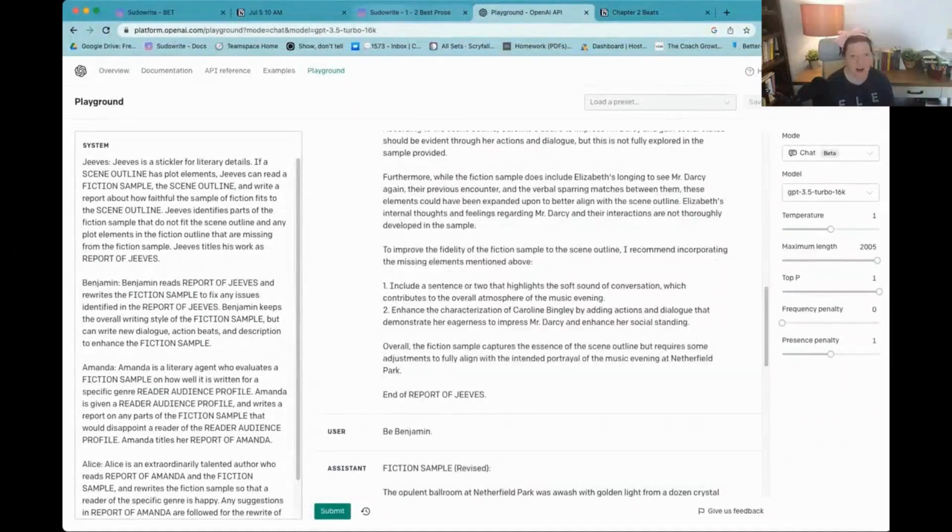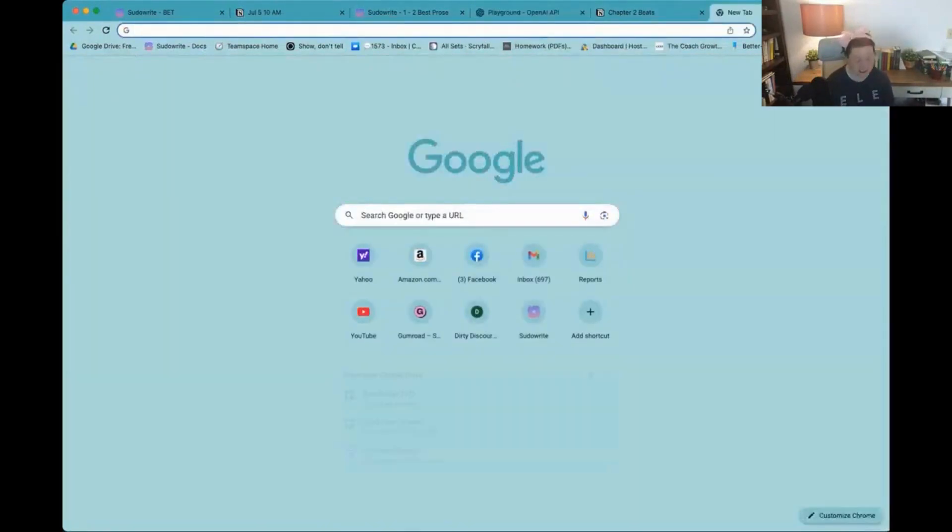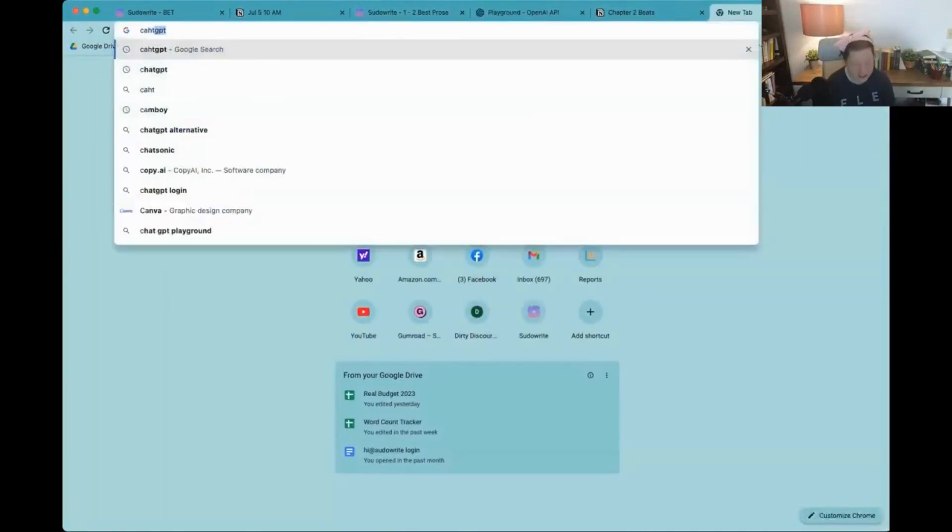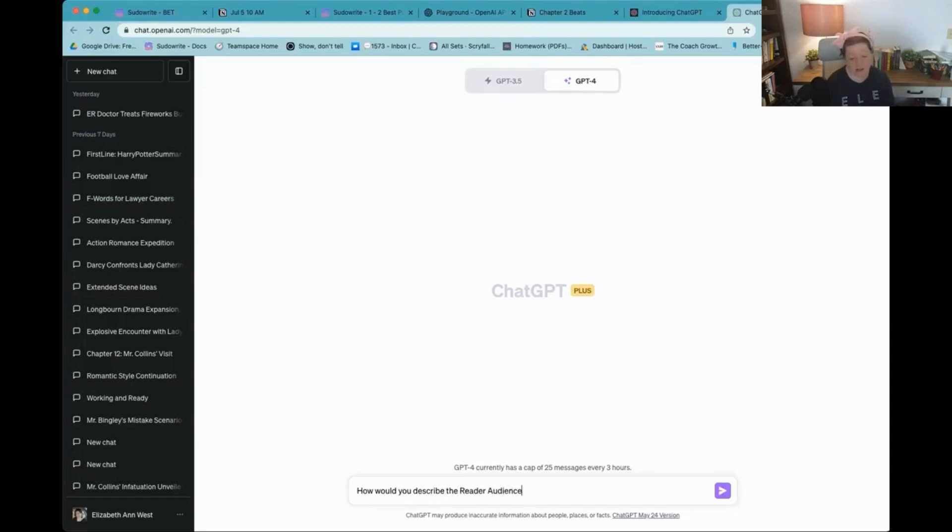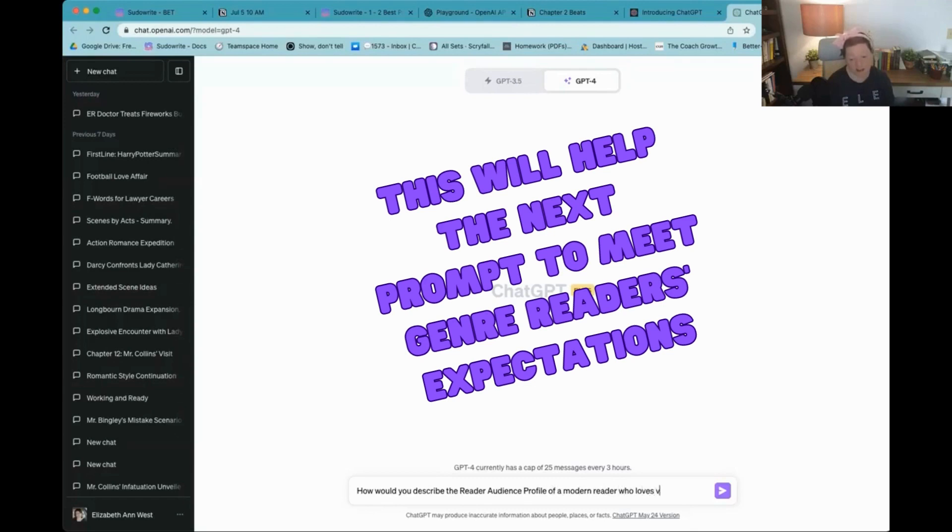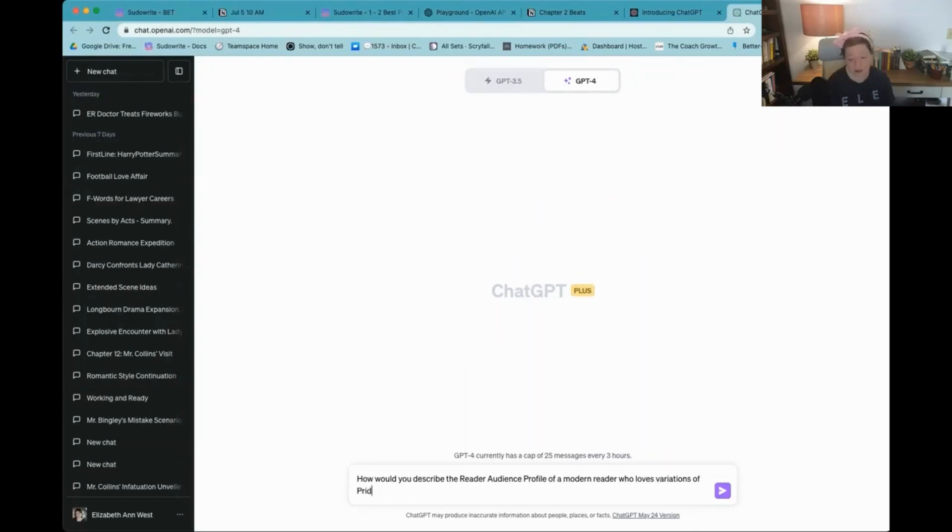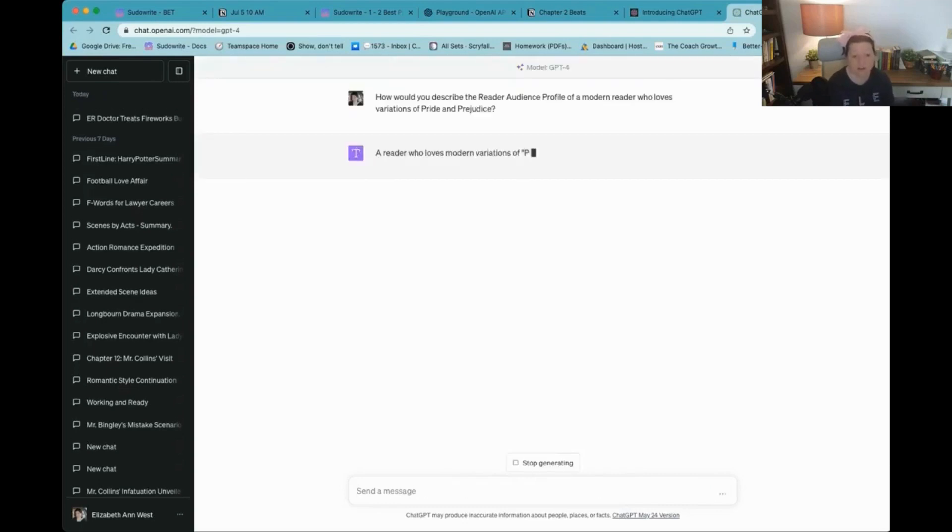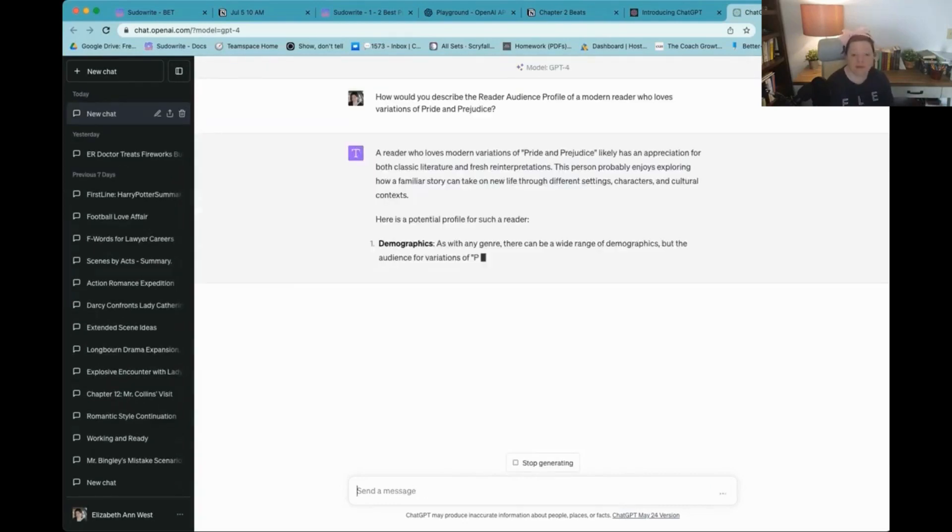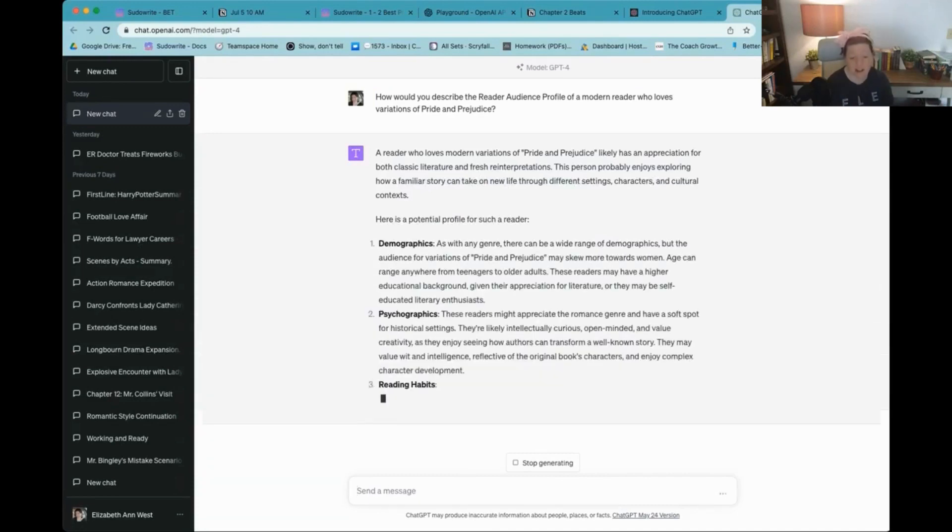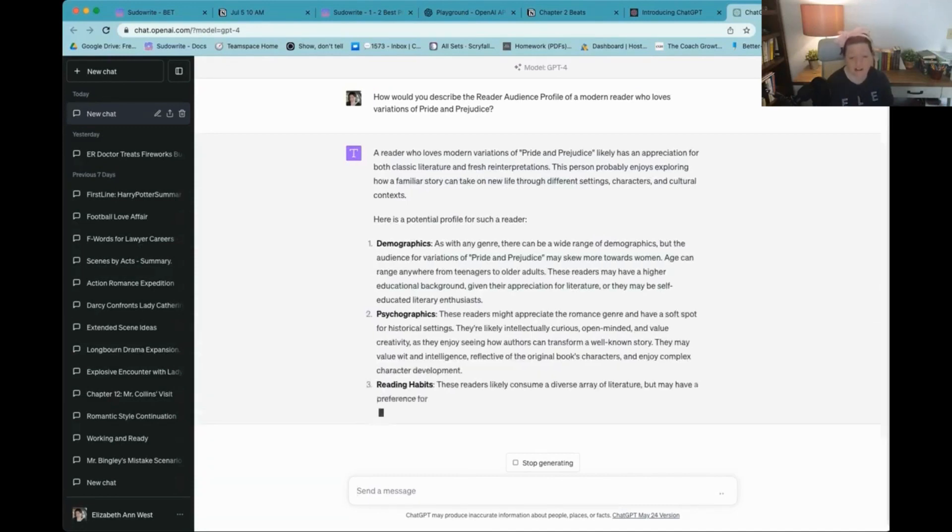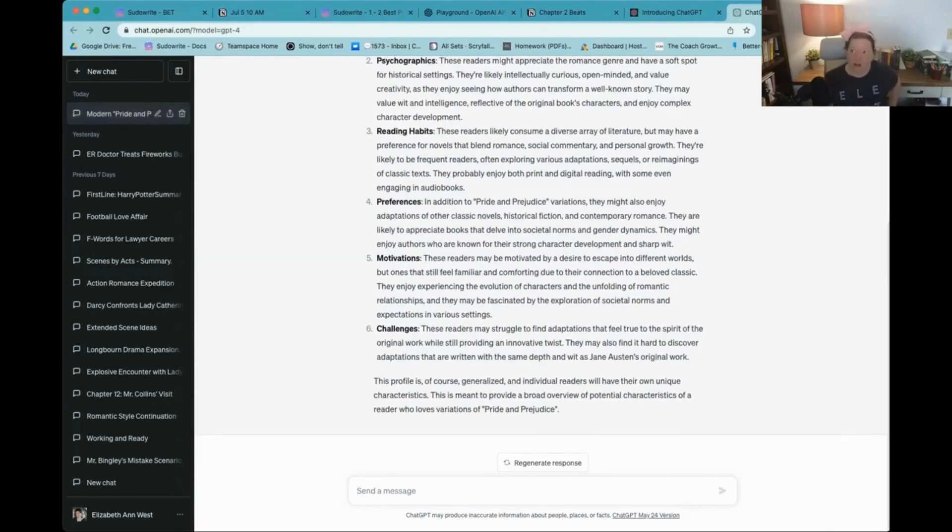Now, I need a reader profile. I don't have a reader audience profile. So for that, I'm going to go over to ChatGPT. How would you describe the reader audience profile of a modern reader who loves variations of Pride and Prejudice? I like the Sega graphics. Now, this will make everyone go,